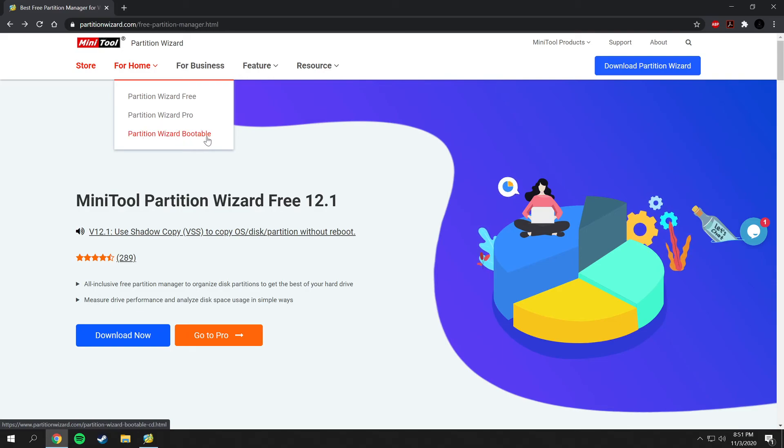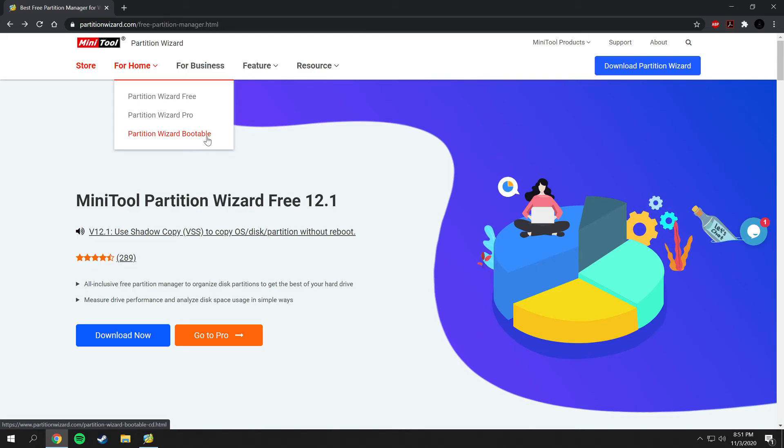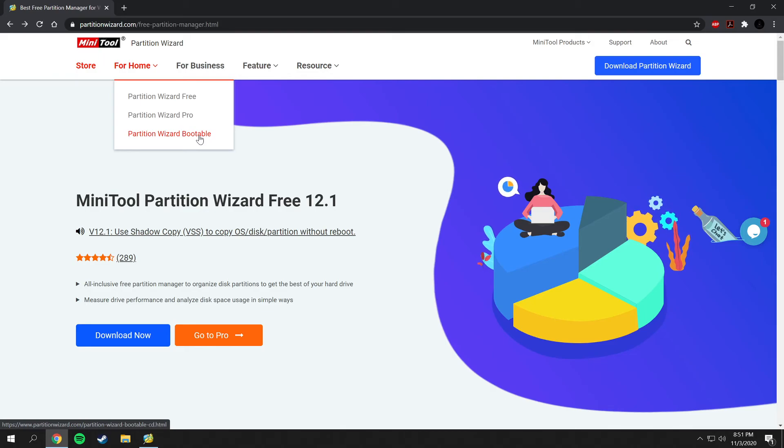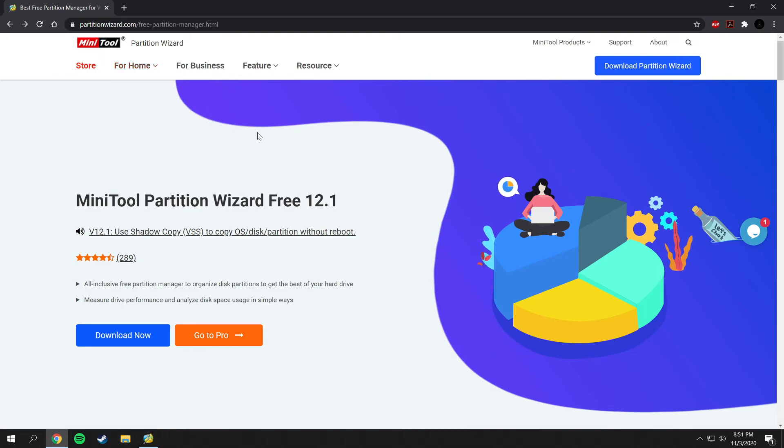They also do have a Partition Wizard bootable that you can put on a USB drive. I will be covering a future video on that - on how you can put Partition Wizard onto a USB drive and then plug it into any computer and access that computer. I'll be covering that in a future video, so please subscribe and stay tuned for that.